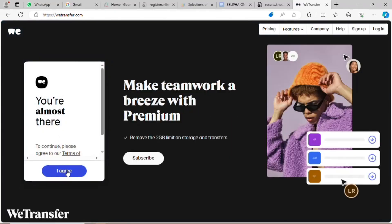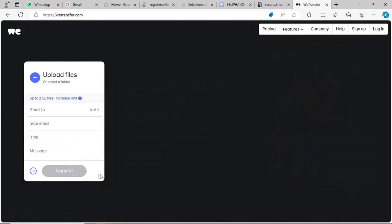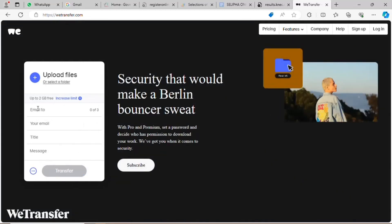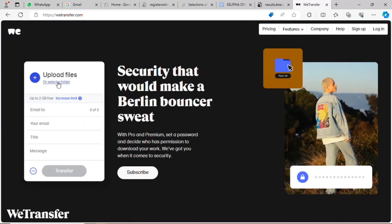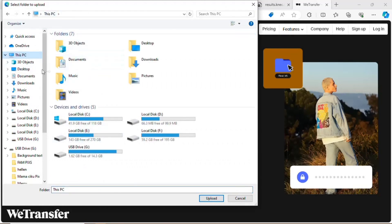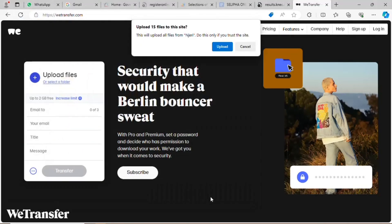You get a dialog box, then you agree. You then choose whether you want to send a folder or a file. I want to send a folder, so I click on the folder that I want to send and confirm to upload.